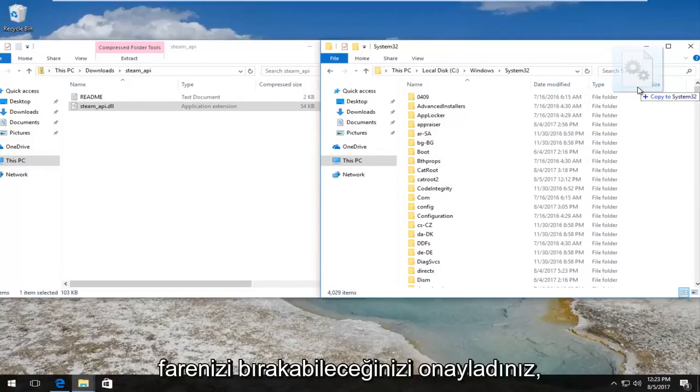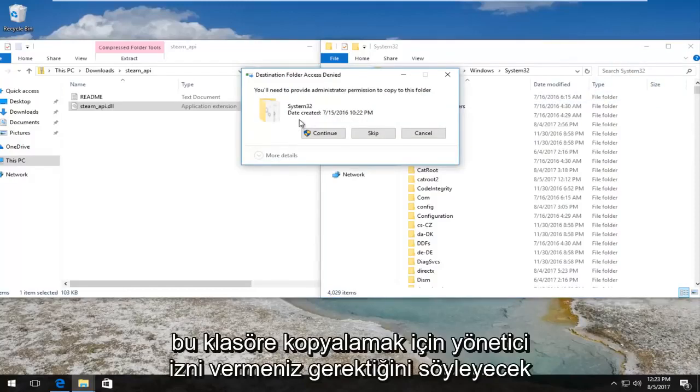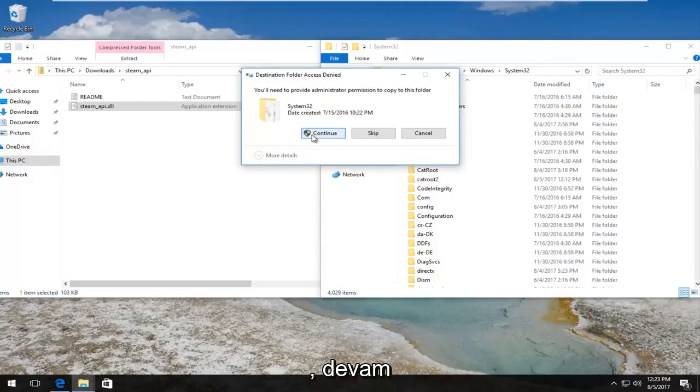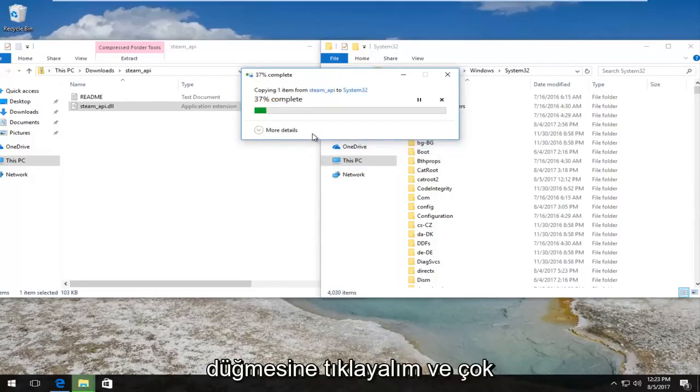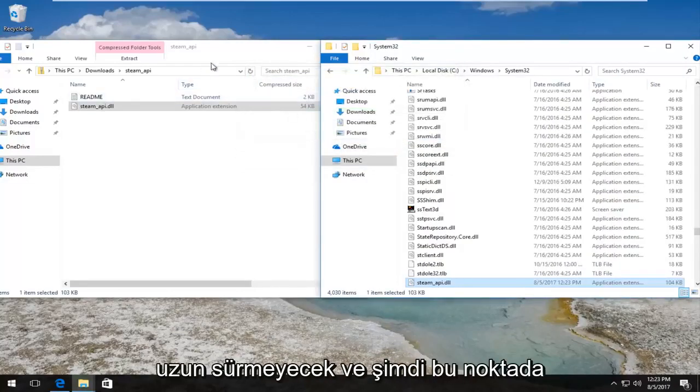And then once you have confirmed that, you can release your mouse. It'll say you need to provide administrator permission to copy to this folder. Left click on the continue button and it will take a moment, not too long.